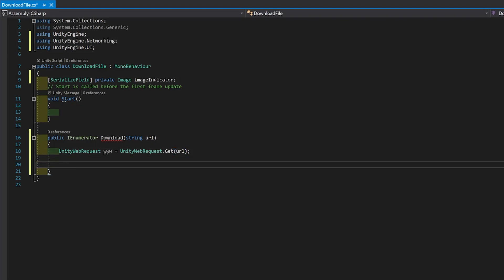Now, usually here, you'd go something like yield return www.sendWebRequest. But for this, to be able to make that indicator work, we're not going to yield. We're just going to call sendWebRequest. We need to do this because once you hit yield, it waits until the download is complete. So at that point, there's no way to tell what percentage is done.